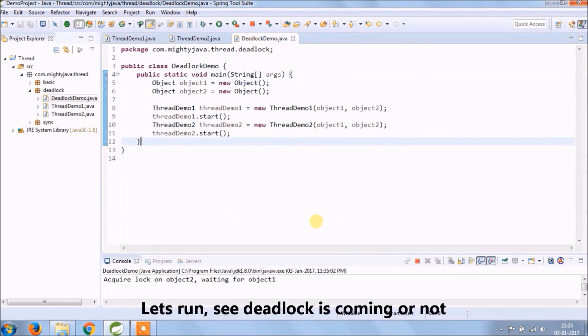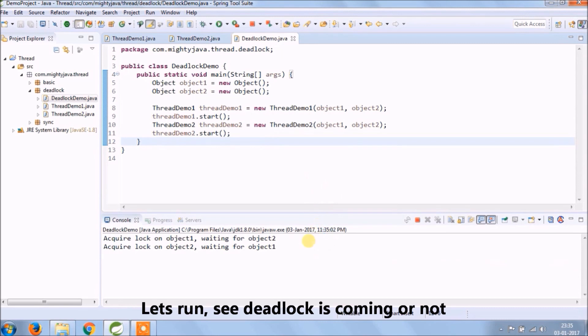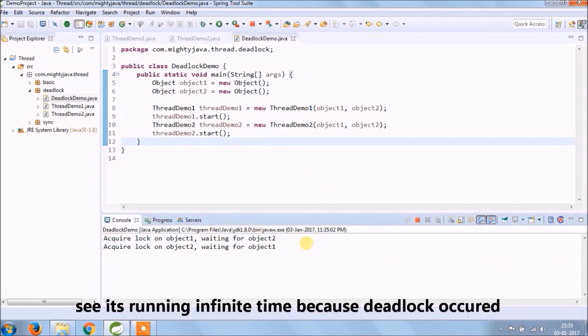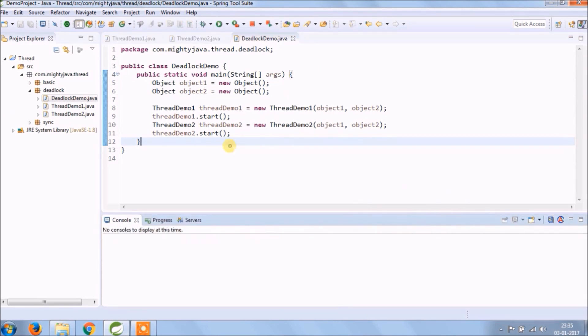Let's run and see deadlock is coming or not. See it's running for an infinite time because deadlock occurred.